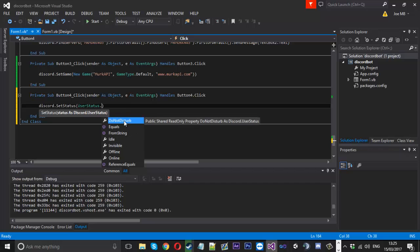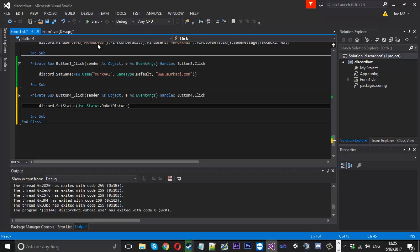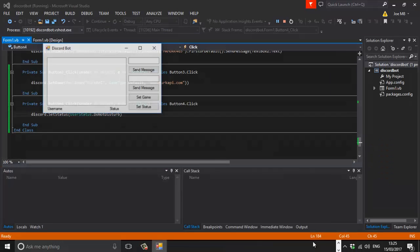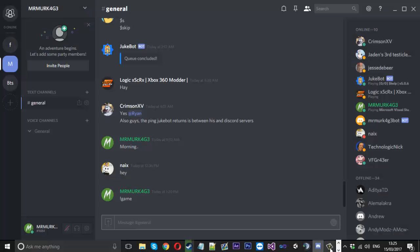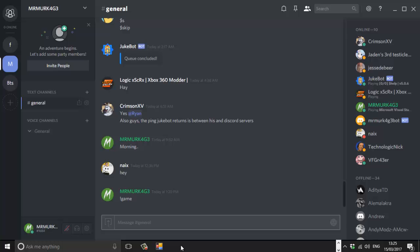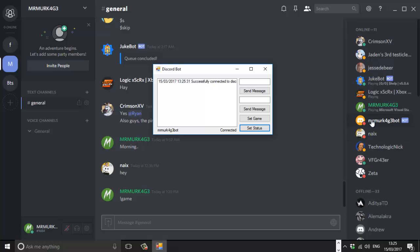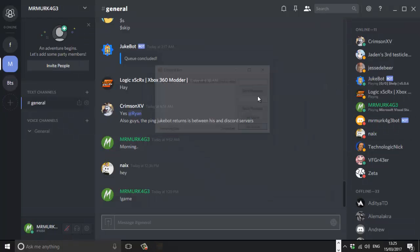To show you that it's working, I'll hit 'Do Not Disturb' and launch the tool back up. Now if we head over to Discord, open the tool — you can see that I'm online — and if I hit the status button, you can see my status has gone to Do Not Disturb. That's how you set your status.